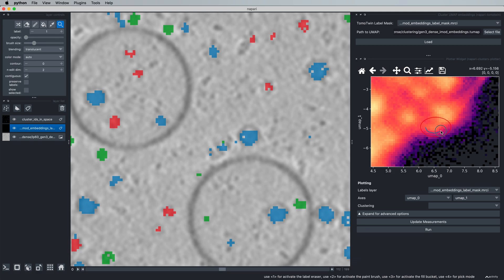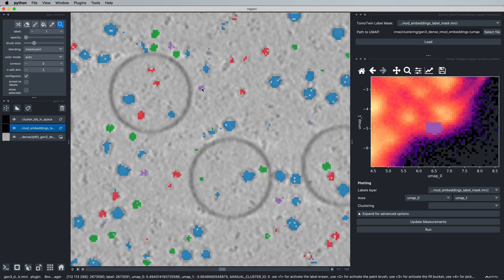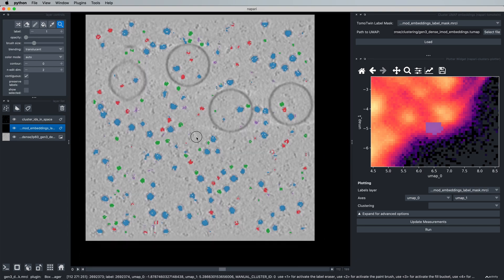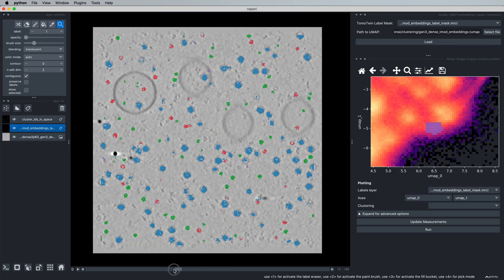We can now draw a cluster of interest around these embeddings. And we can see that our protein of interest is picked as well as additional similar particles in the tomogram.